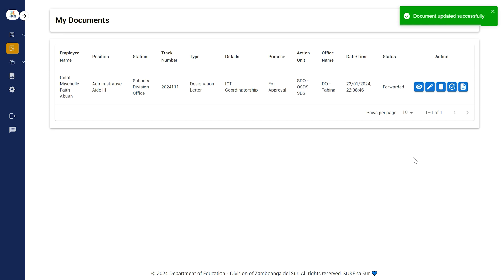The Trash icon will delete the selected ongoing document. Like the Edit icon, a document cannot be deleted once it has been received by the receiving office.